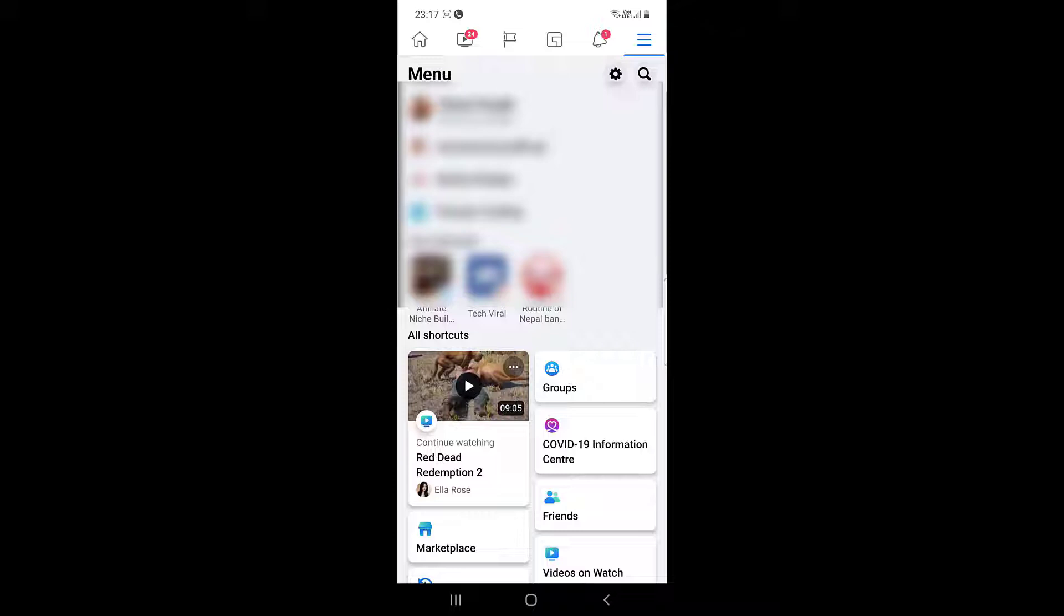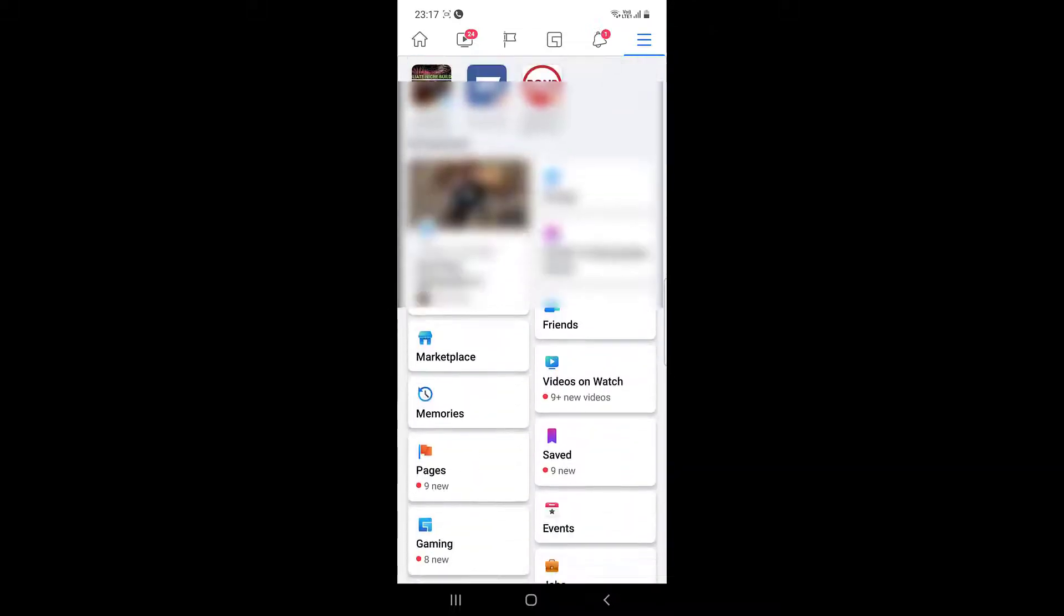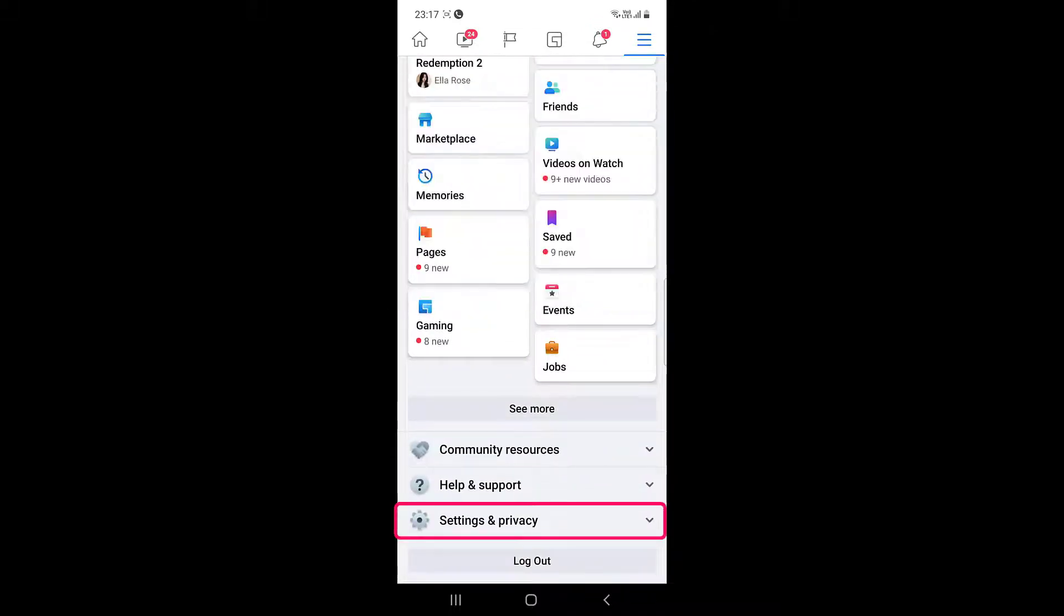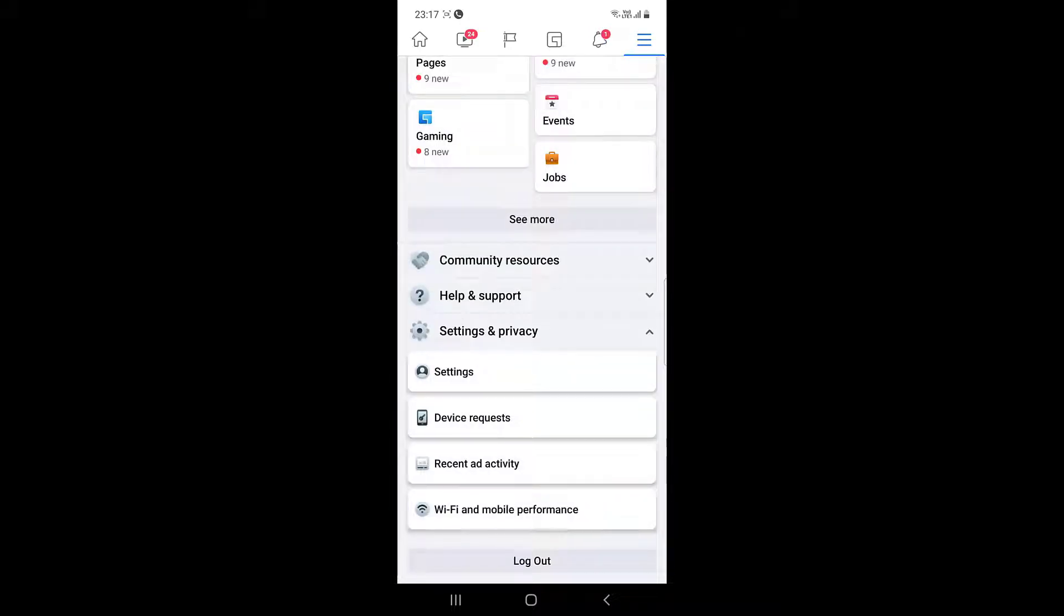Look at the top right corner, scroll down, click on Settings and Privacy, after that click on Settings.